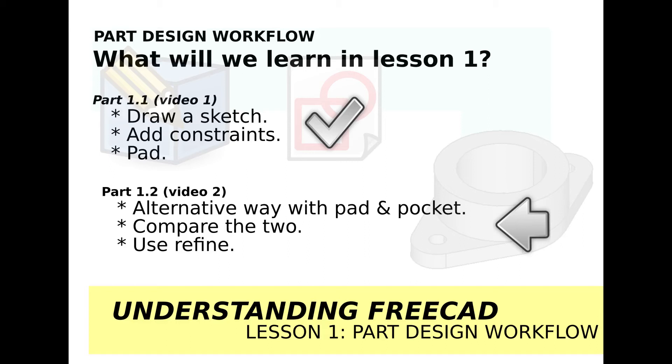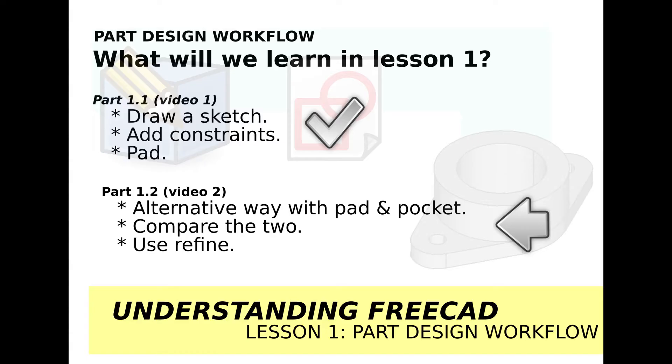Hi viewers and welcome to the channel and welcome back to the Understanding FreeCAD series. We're looking at lesson one which is about part design workflow. This lesson is built up with two videos. In 1.1 we looked at drawing a sketch, adding constraints and then using the pad in the part design workflow, creating geometry and importing geometry. We looked at how to auto constrain and remove redundant constraints and how to get around some errors with certain over constraints and under constraints.